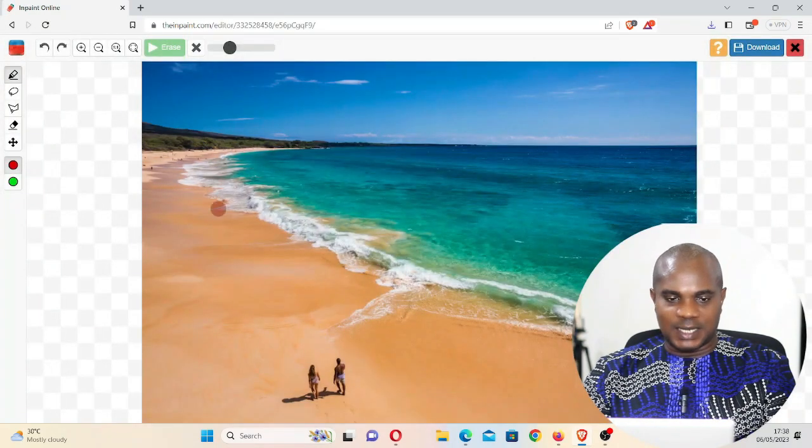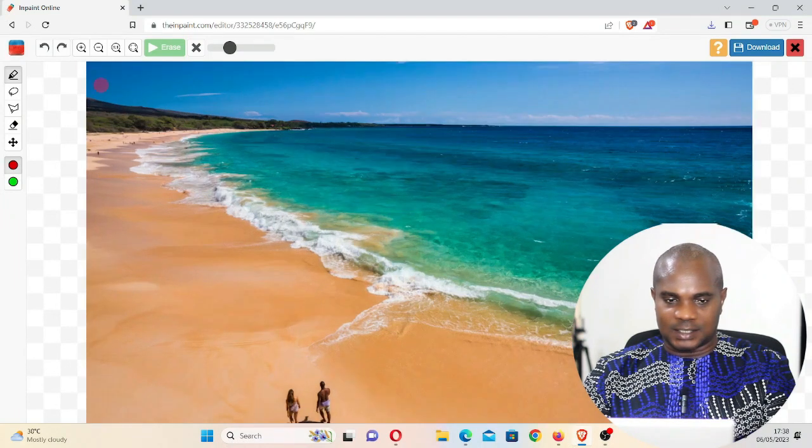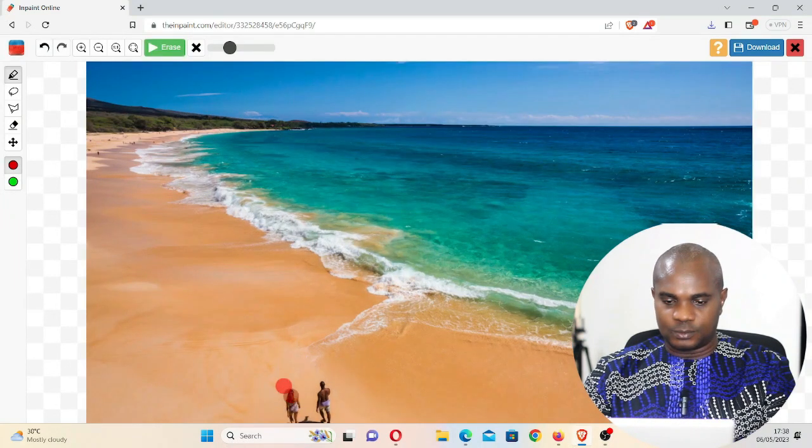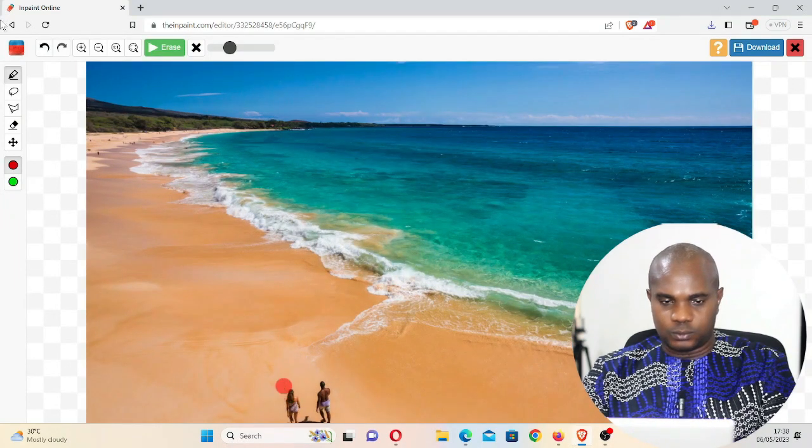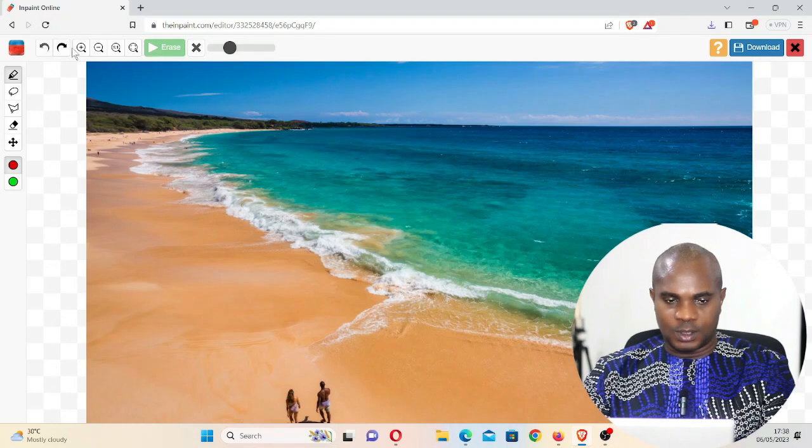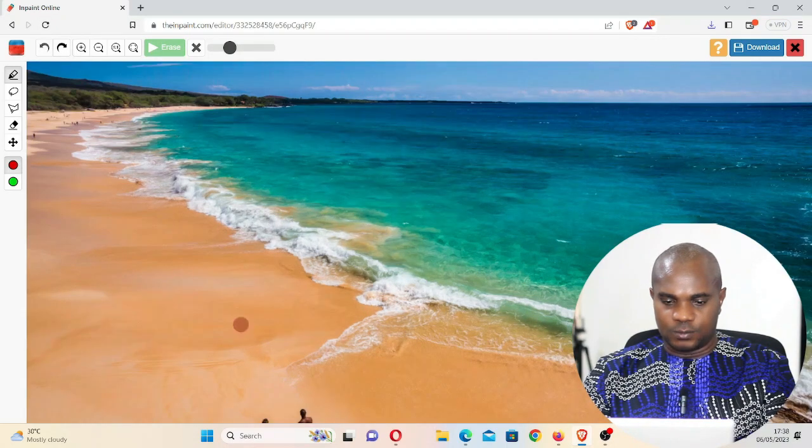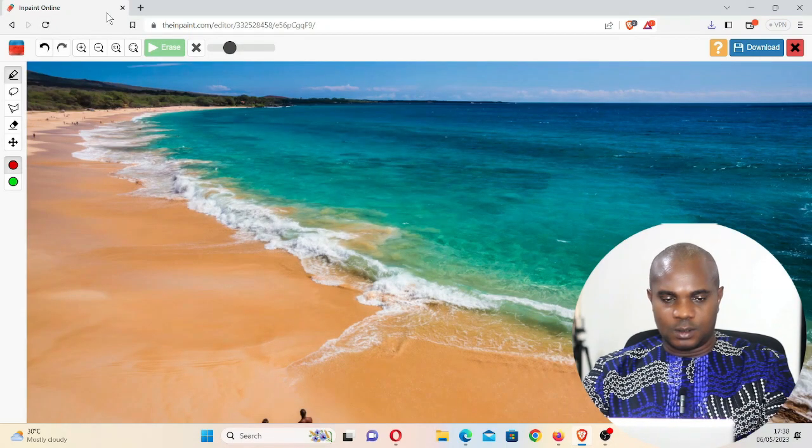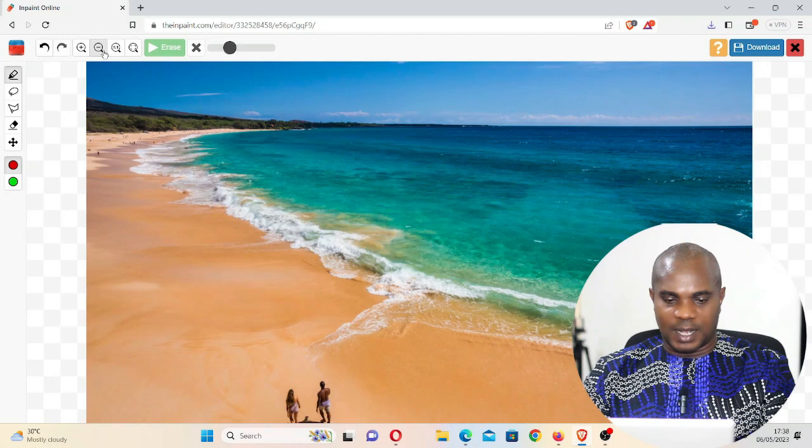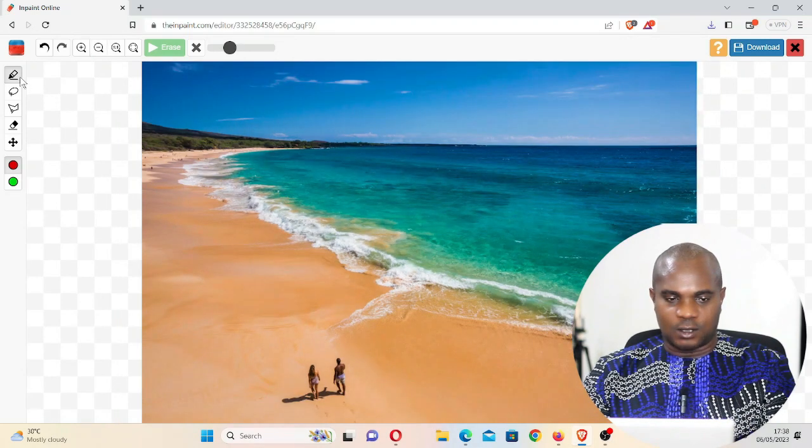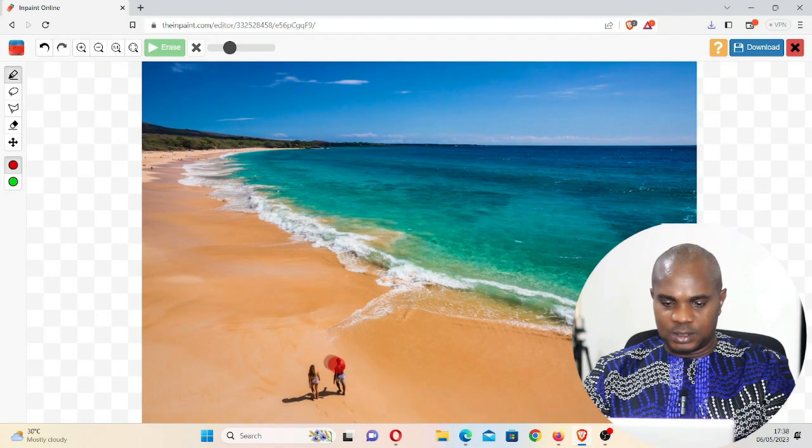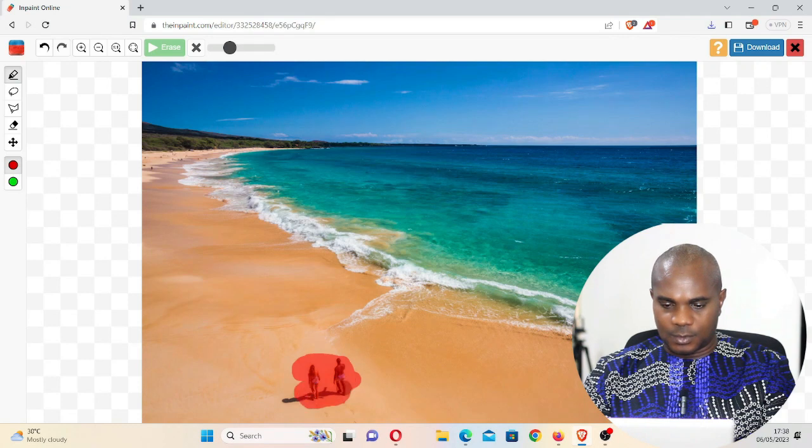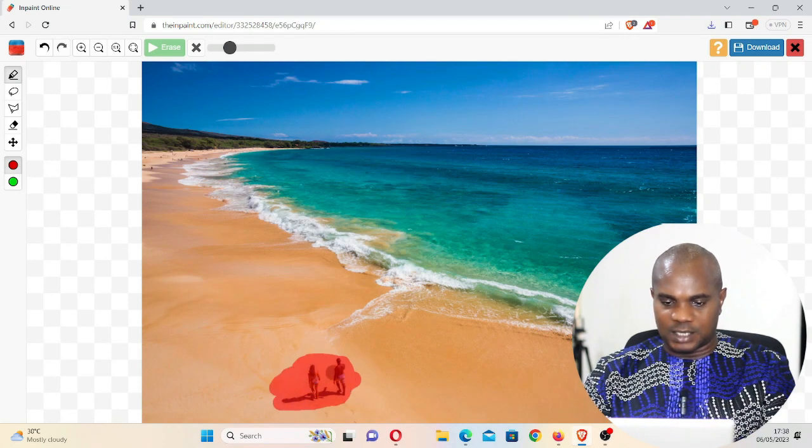You can still zoom. Let me zoom it back. Then click on marker tool. Select all these parts, both the shadow, the two people and the shadow.